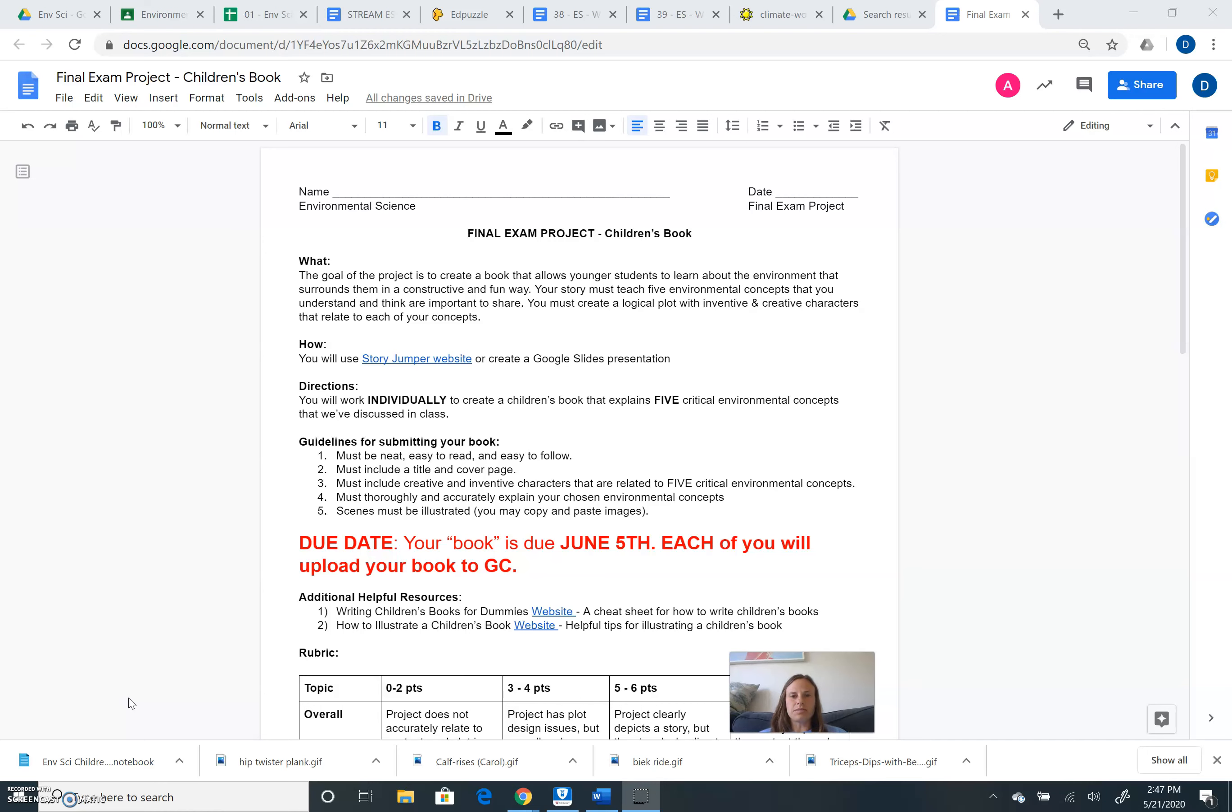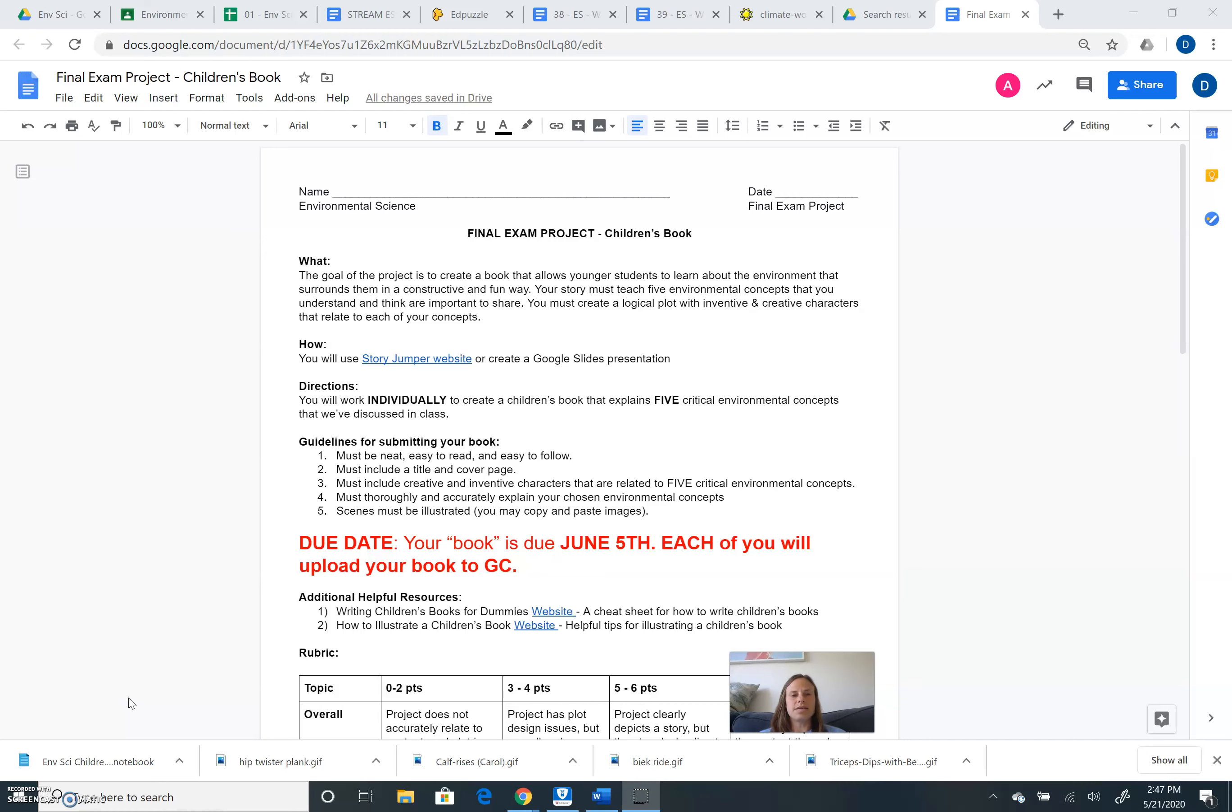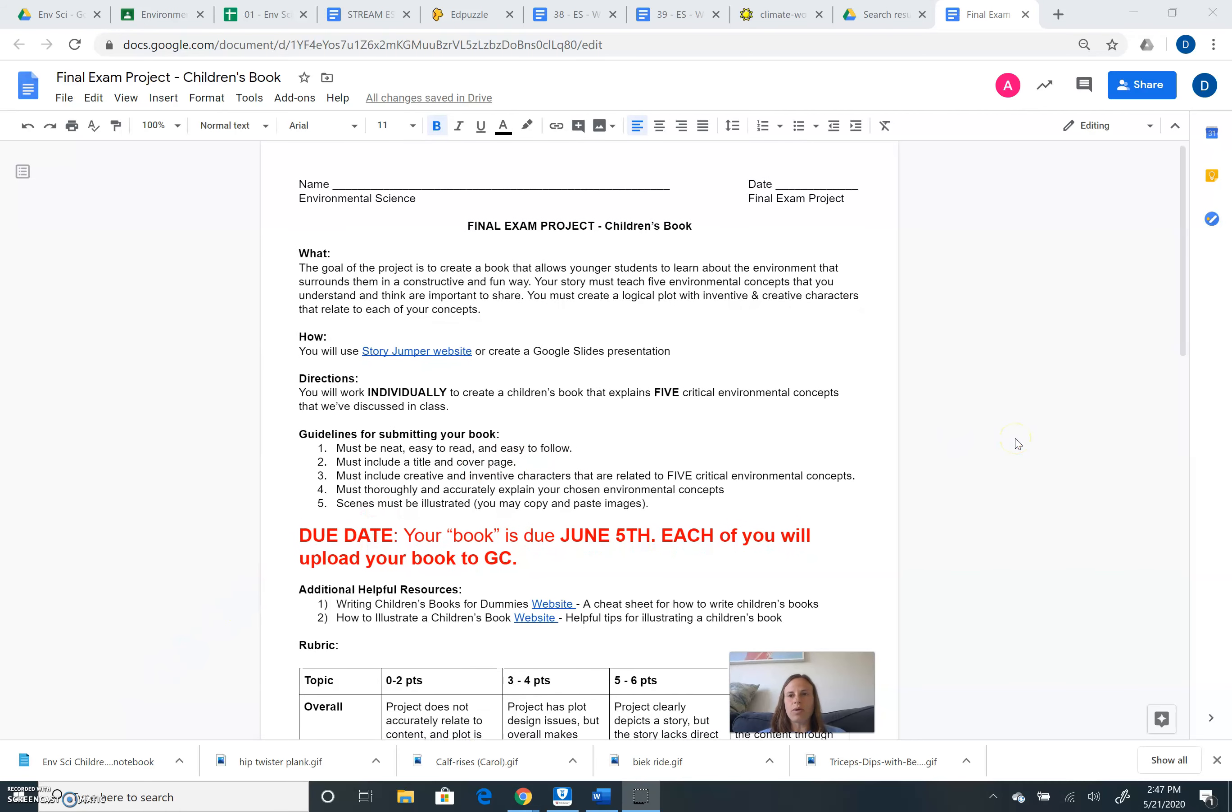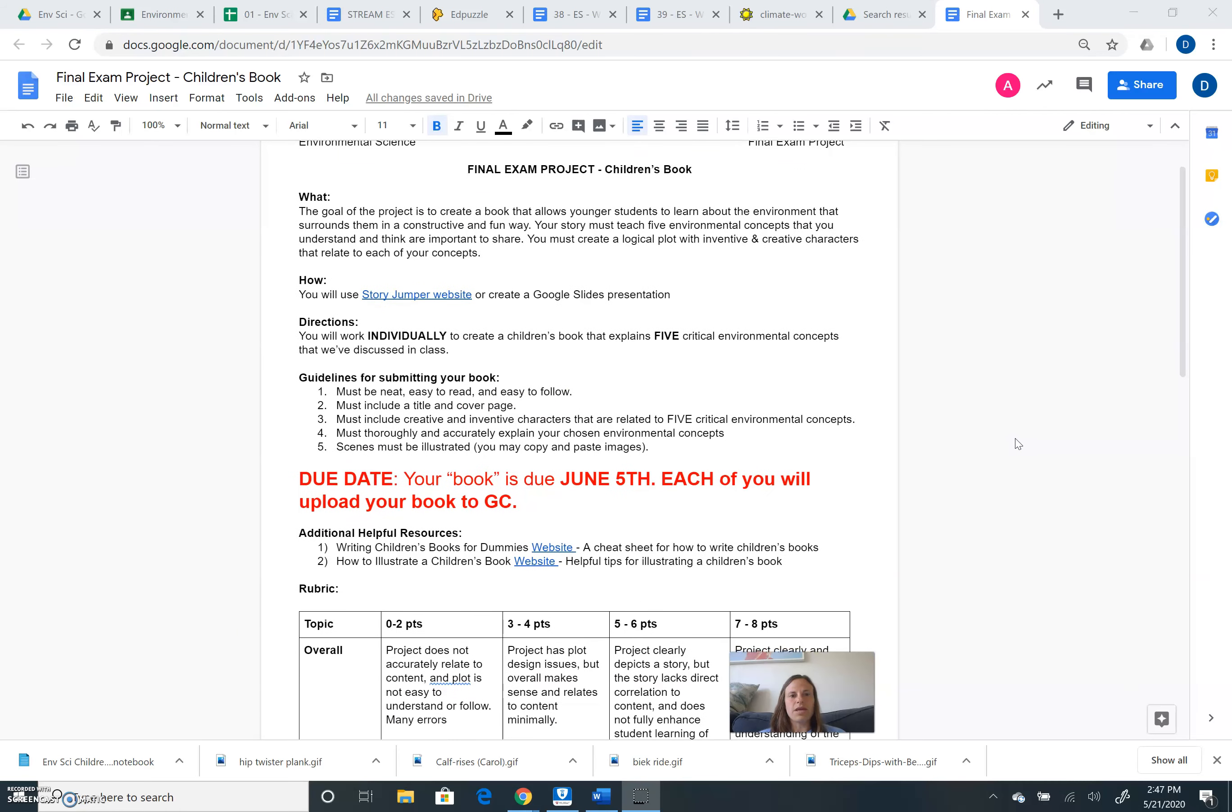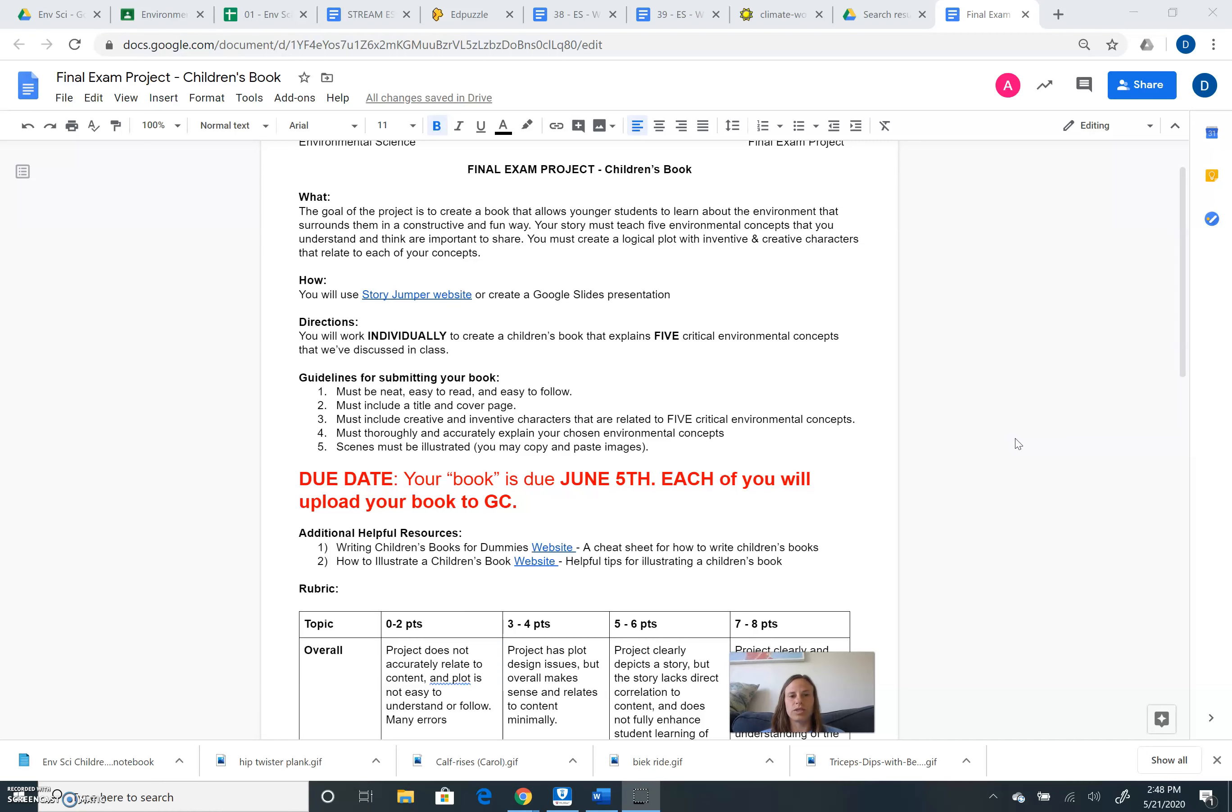You are responsible for teaching five environmental concepts that you understand and that we discussed during the school year during class. You must create a logical plot and you must include inventive and creative characters that relate to each one of your concepts. As far as formatting goes, how are you going to create this story? You can use either the Story Jumper website or you can create a Google Slides presentation. Each of you is going to create your own children's book and upload that children's book in the format of either the Story Jumper website or the Google Slide presentation to our Google Classroom.